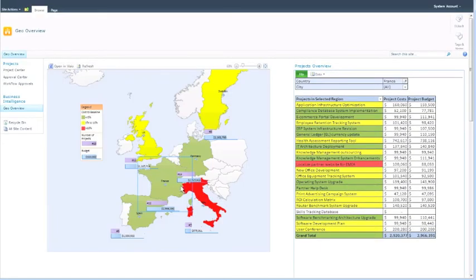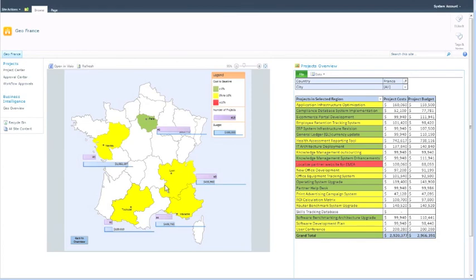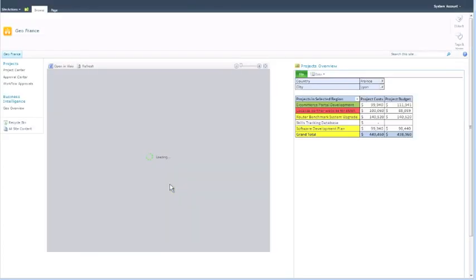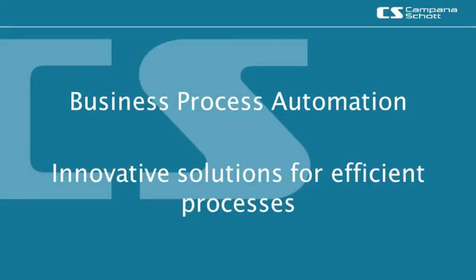The map and the table are connected. Clicking on a country within the map will filter the data within the table. Furthermore, a drill-down into countries and regions is possible. By making use of the Microsoft BI tool stack, project portfolio data are available in real time and easily accessible for users. Campana and Schott — business process automation: innovative solutions for efficient processes.